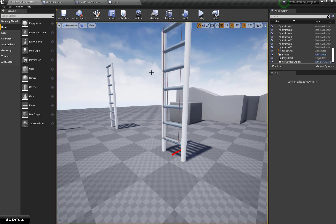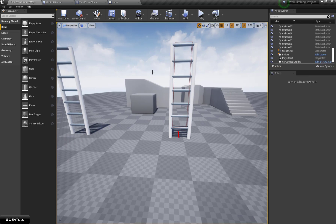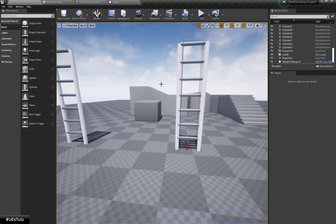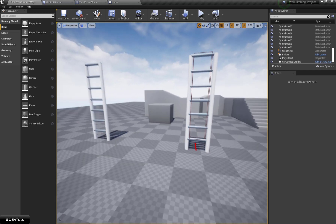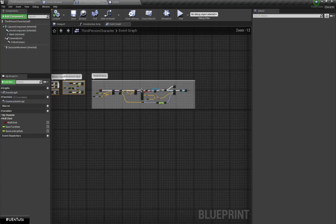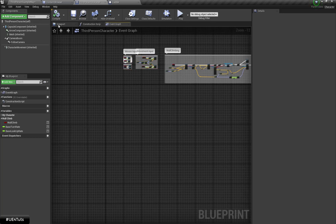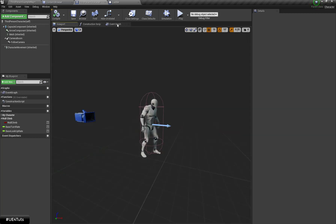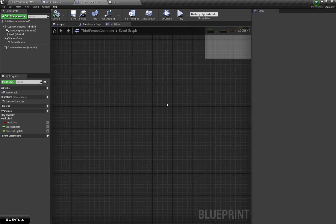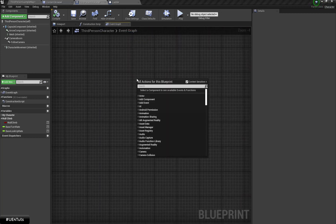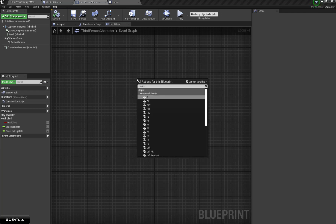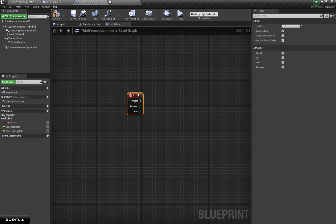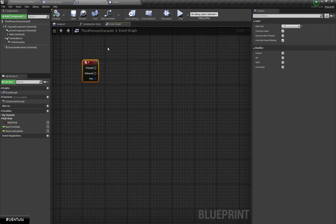Now let's set up the logic for start climbing to the ladder. Here is my character blueprint class — this is a simple third person character blueprint. In my Event Graph I am going to search for the F keyboard key. When I press F, I am going to perform the ladder climbing functionality.